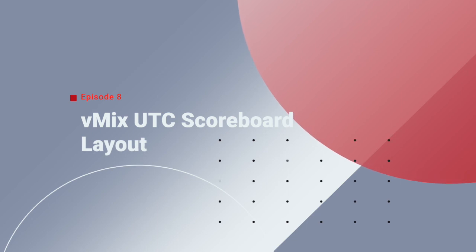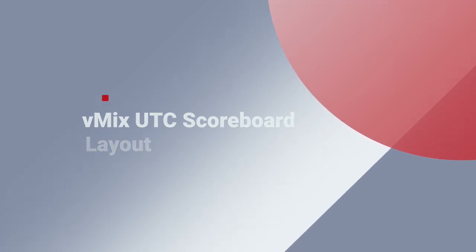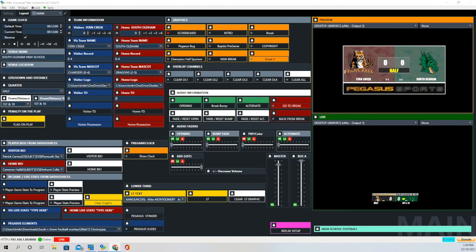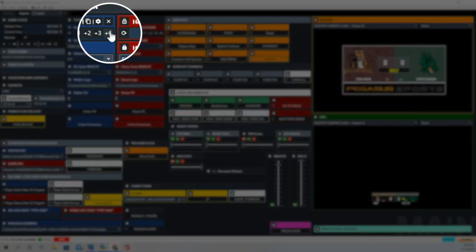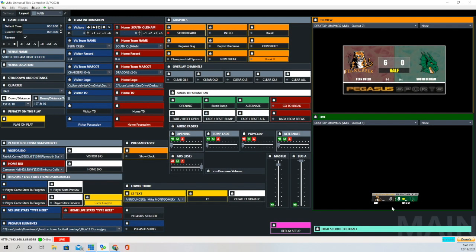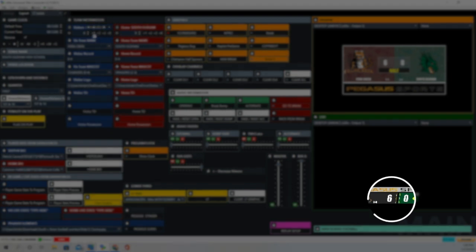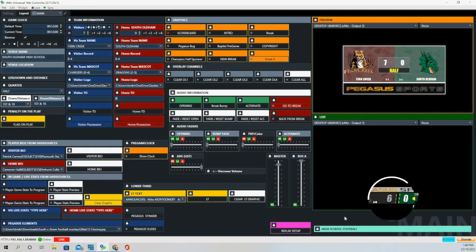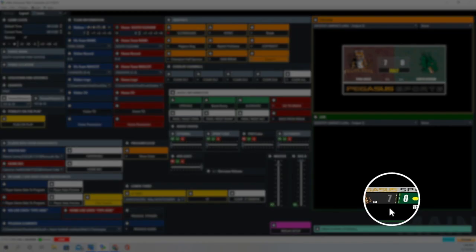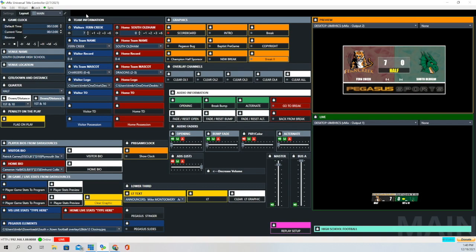Now we're going to go to the vMix UTC scoreboard layout for football. And the first button we're going to look at is the Visitor Score button. We're going to click on the plus 6, and it's going to add 6 points to the Visitor Score. And then we click on 1, and you can see it fade in one number higher, changes from number 6 to number 7.